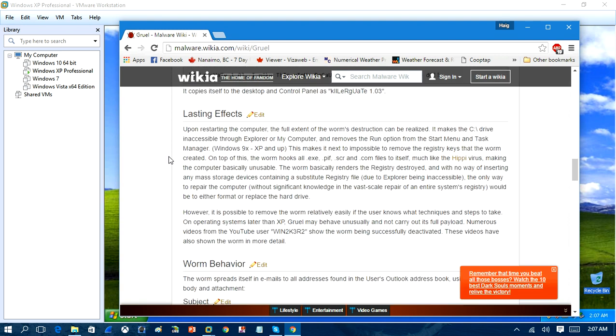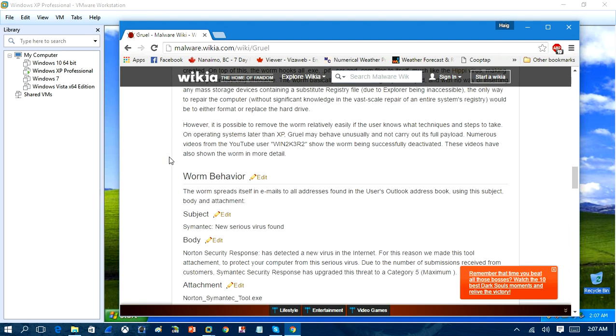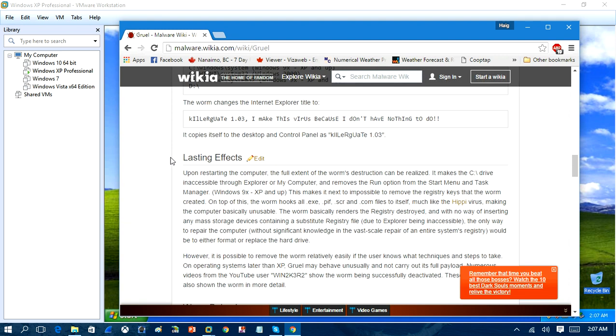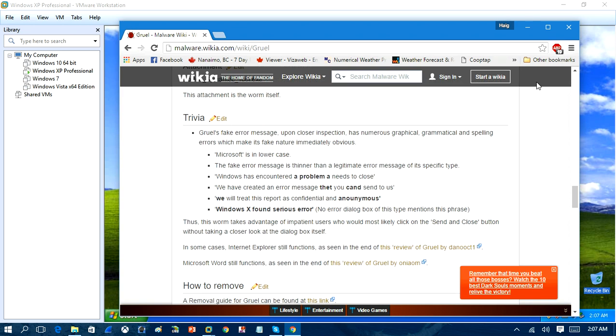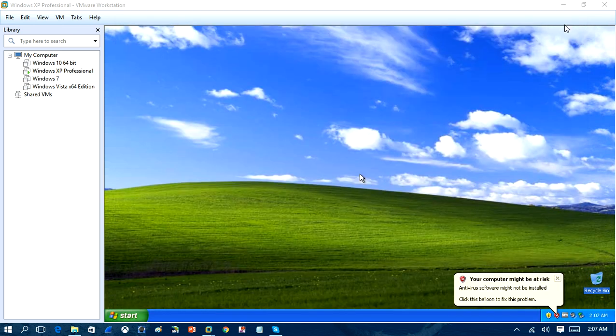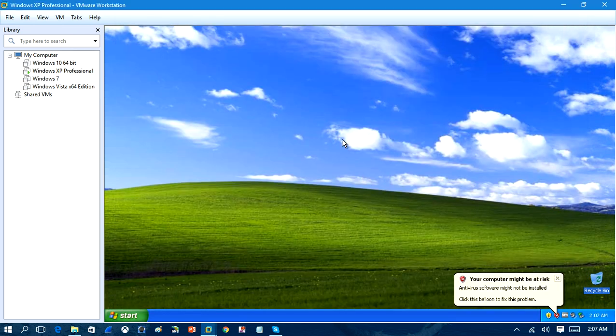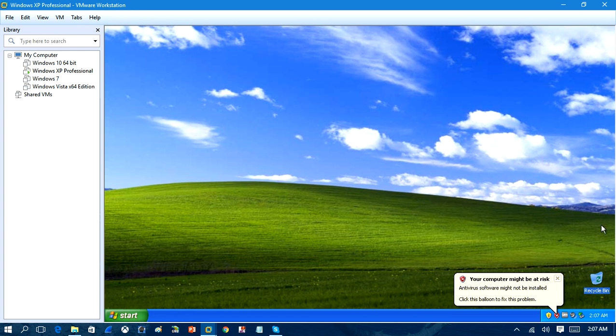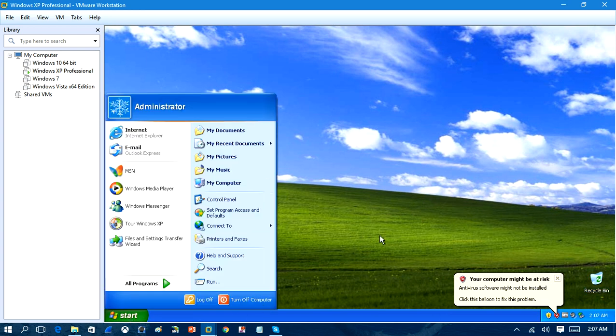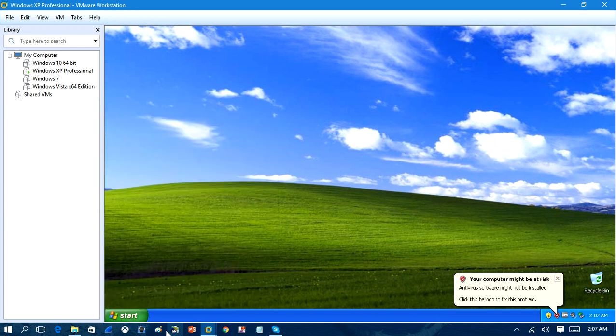So it's a pretty bad worm. We'll go ahead and we'll run this worm on a virtual computer today, and we'll show you the attack, so we'll be using a Windows XP computer here.